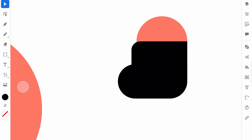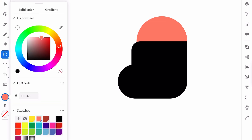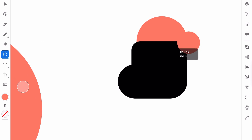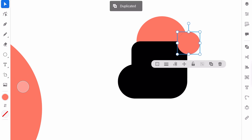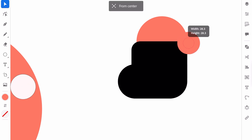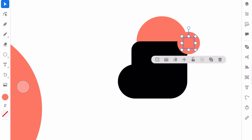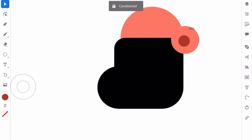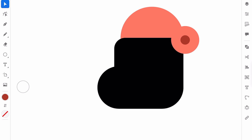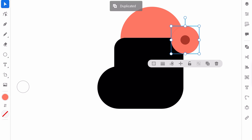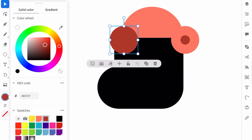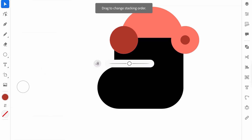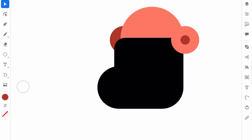Now the ear — and for that of course we will use a circle. Let's draw the circle. Move it here, duplicate it, change the size for the new circle, and it will be a bit darker. So now our ear has depth. I can duplicate it, move it here and create the second ear. You don't need to do that, but let's make it.